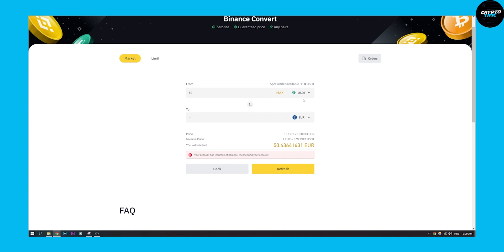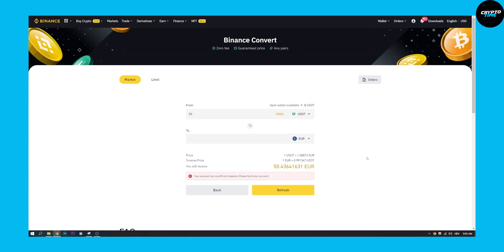Then you can see that 50 USDT is around 50 Euros. We can click execute and that will execute our conversion, or we can click convert and that will convert our USDT to Euro.